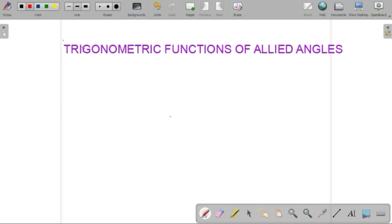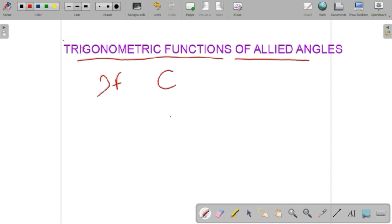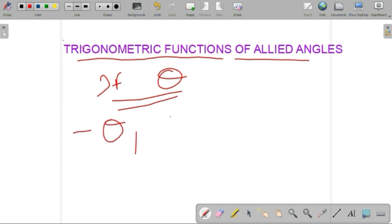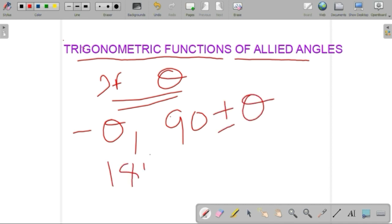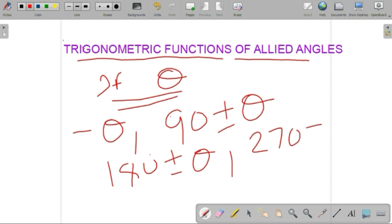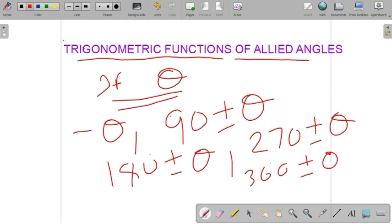Now we can discuss trigonometric functions of allied angles. What is an allied angle? If theta is any angle, then minus theta, 90 plus or minus theta, 180 degrees plus or minus theta, 270 degrees plus or minus theta, 360 degrees plus or minus theta, etc. are called allied angles.